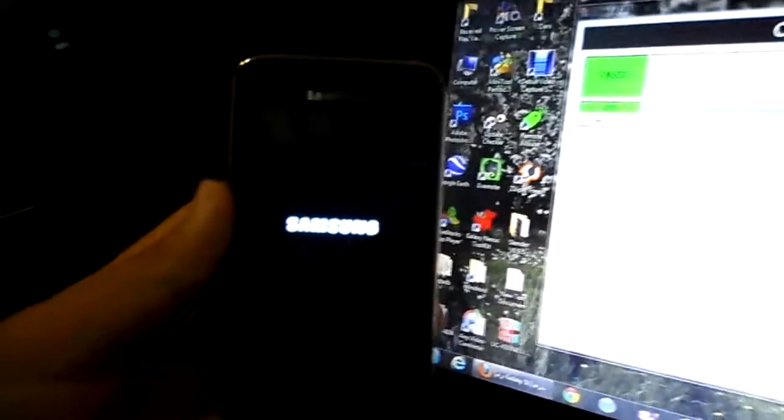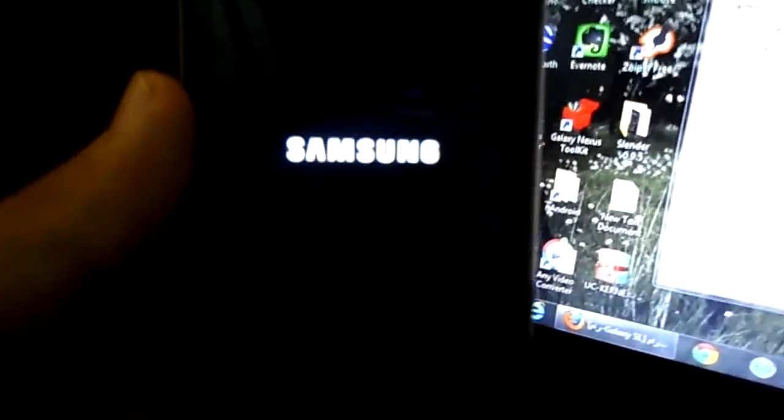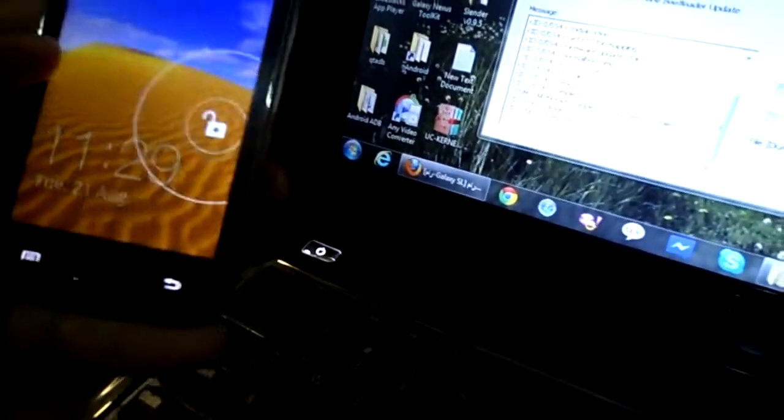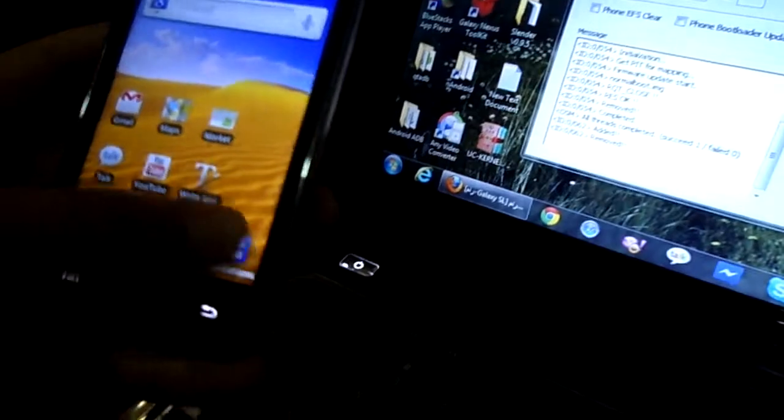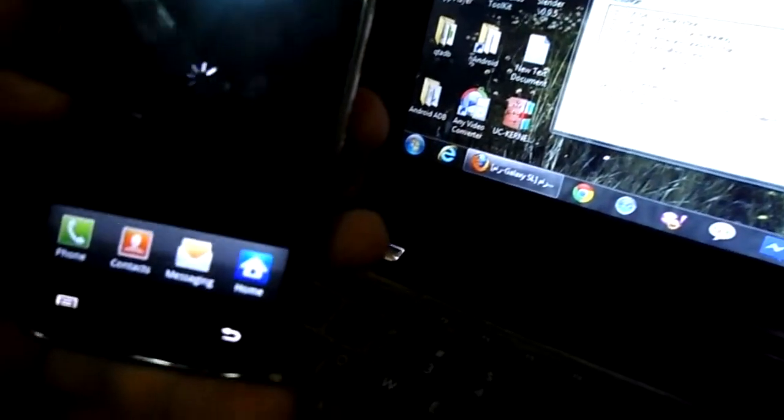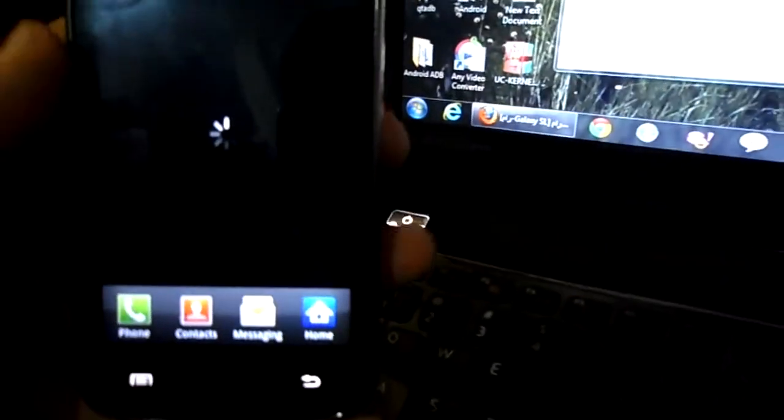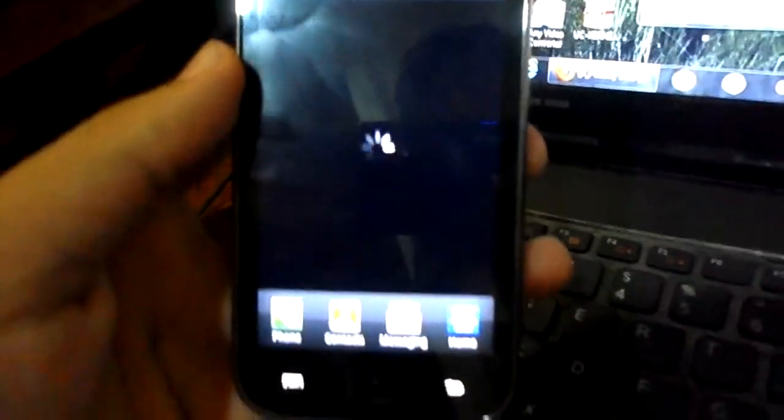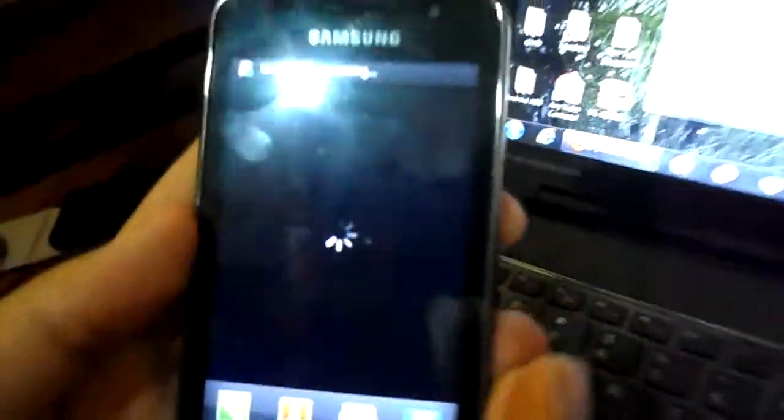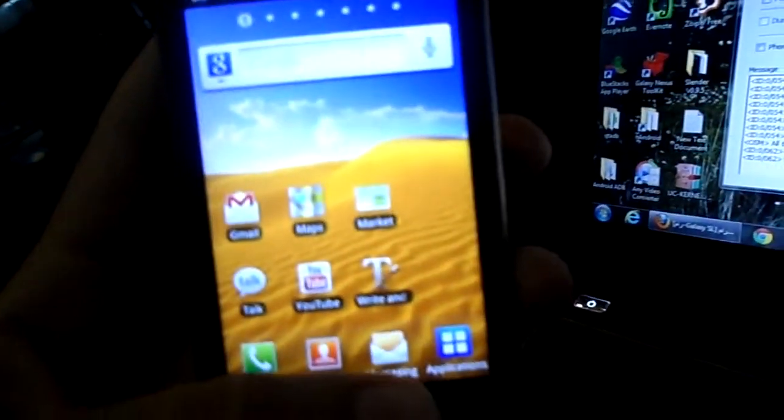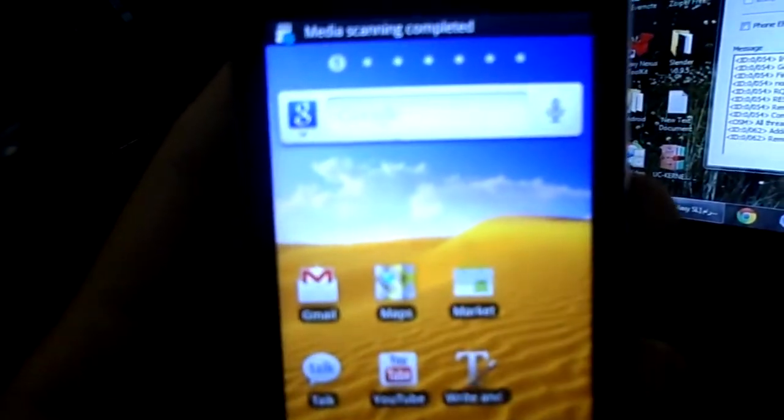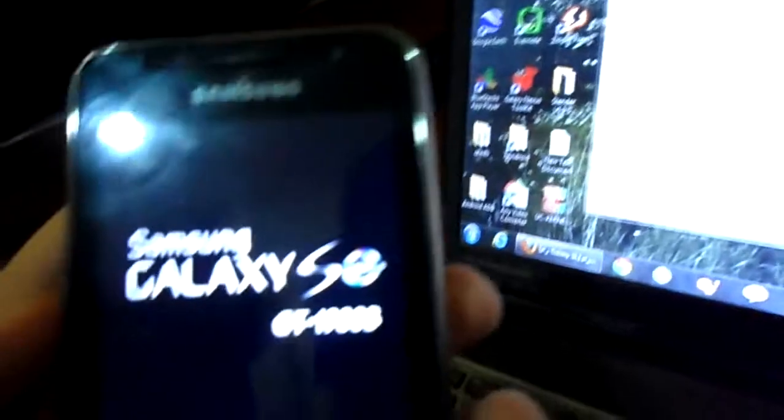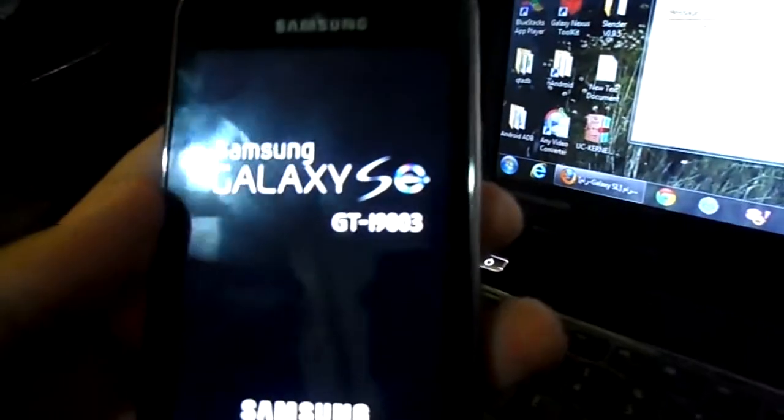So we are back to the Galaxy SL. Samsung baby. Yeah. This is the part that we are talking about the media scanner running. You just have to wait for the media scanner and then media scanning completed and it will reboot again.